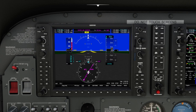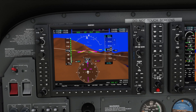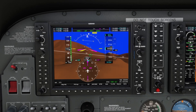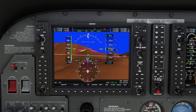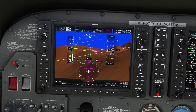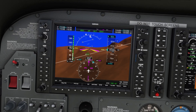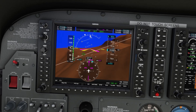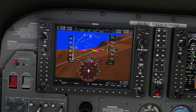The G1000 also includes advanced safety features. Alerts and warnings like terrain proximity — as you can see here — or traffic conflicts are displayed primarily on the PFD and the MFD. The traffic feature is especially useful when you're flying on VATSIM.